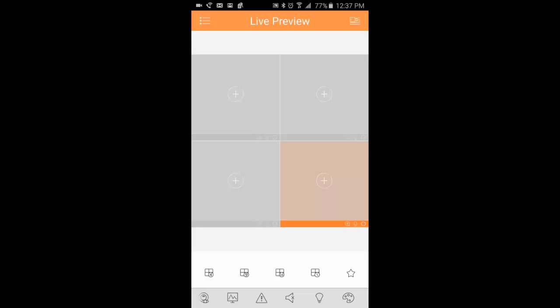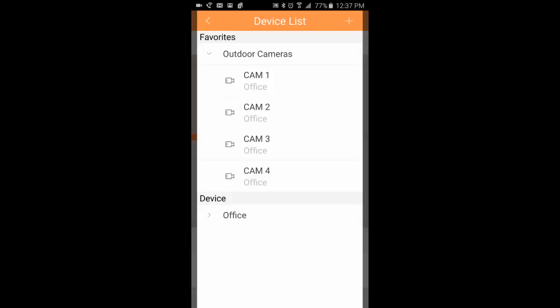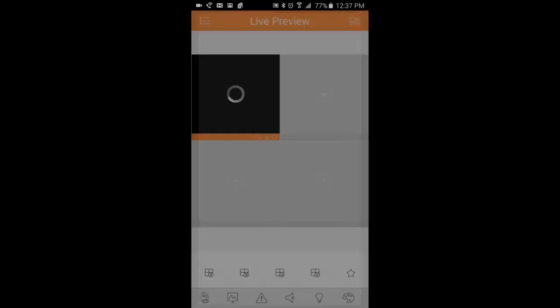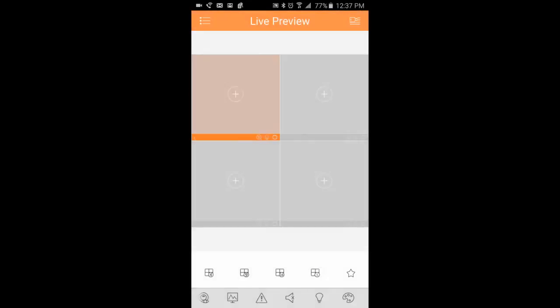Now we're going to click the plus button here, and you can see I now have the favorites added to the top for outdoor cameras. If you click that, you can choose the cameras that you'd like.